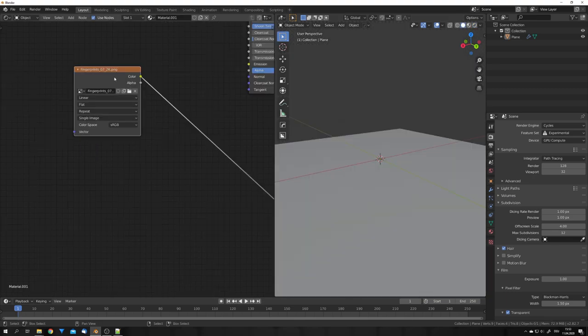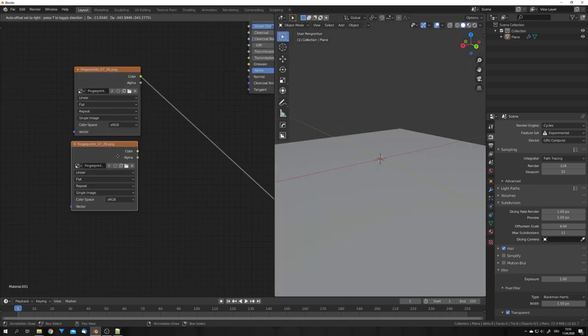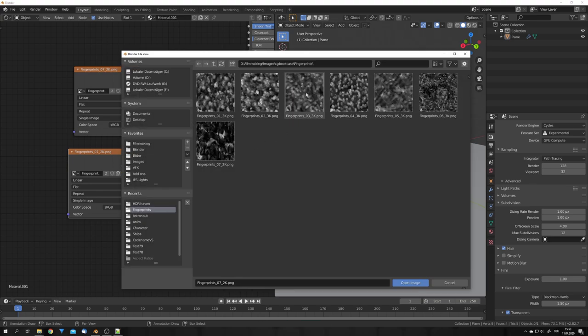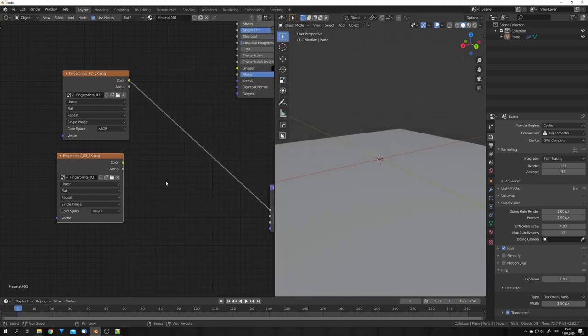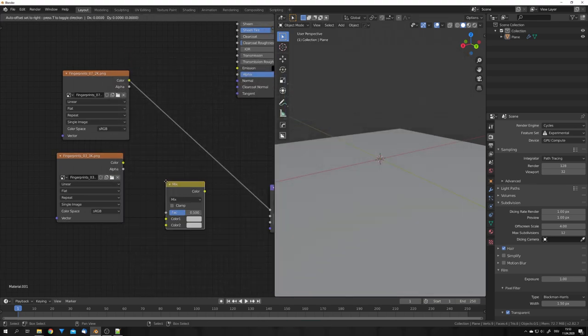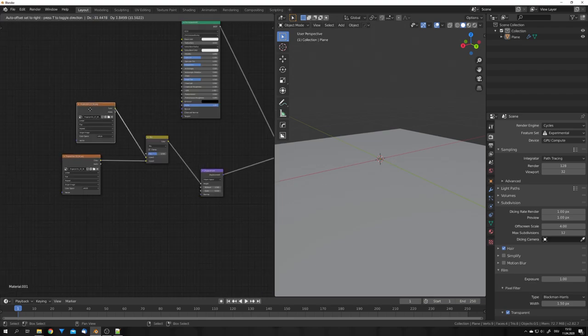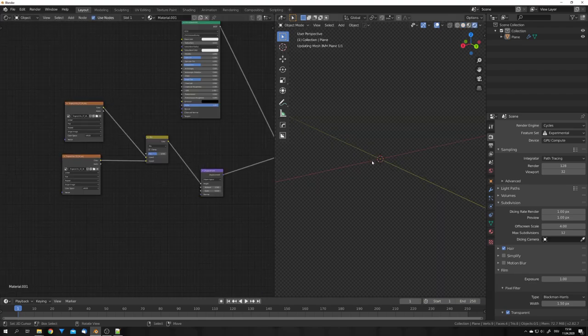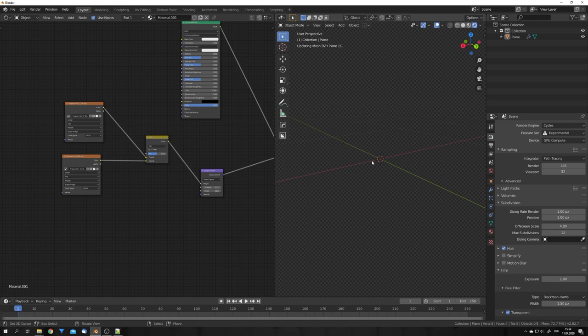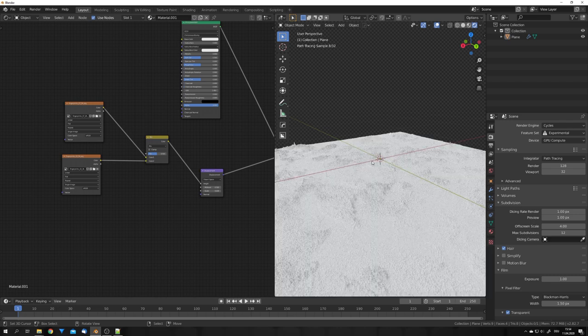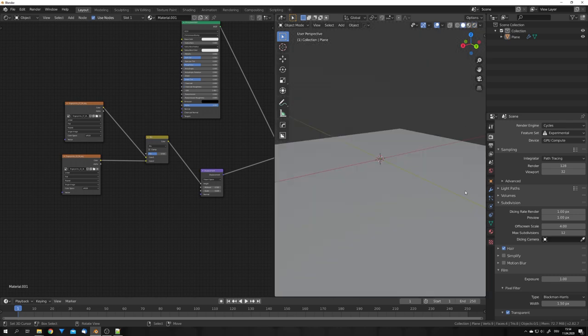If you want your displacement to be a bit more interesting, you can duplicate your image texture and select another texture, and then go with a mix RGB node and mix these two together. You can do this with as many nodes as you want. And this will, with every step, add some variation to your displacement. And yeah, these are the three techniques I used to create these wallpapers. I hope you learned something and you enjoyed this tutorial. And if you did, consider liking and subscribing, and we will see us in the next video.